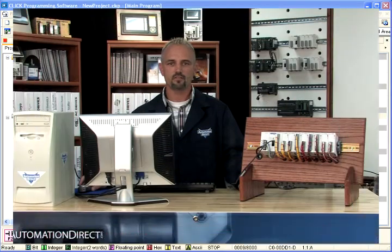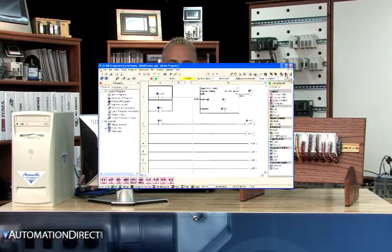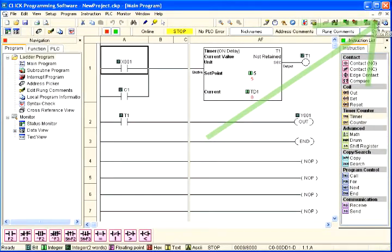Or, a faster way is to just click on the Write Project into PLC icon located on the PLC toolbar as shown here.